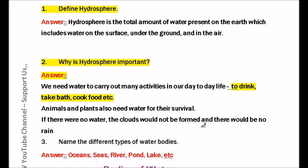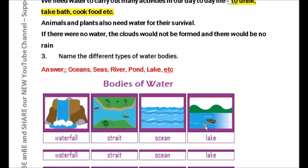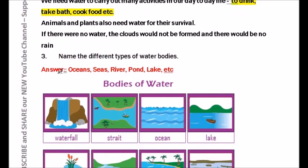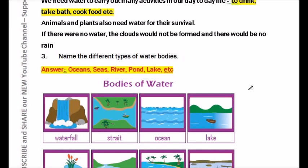Question number three: Name the different types of water bodies. You can write any of the options given in the book. We will write: oceans, seas, rivers, ponds, lakes — any four from these options.